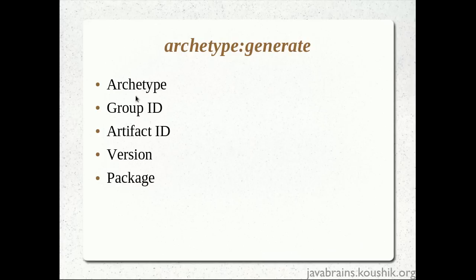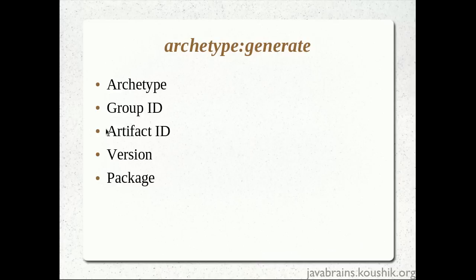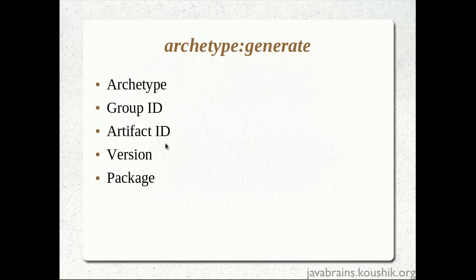So what's the impact of our inputs here? When we choose the archetype, we're actually deciding what is the project structure. This will control the layout of the files, the folder structure, and the dependencies that are required. Now, the group ID, artifact ID, the version, and the package will all affect what the pom.xml contains. Now, all these information, whatever we add over here, will be entered in an XML called as pom.xml.